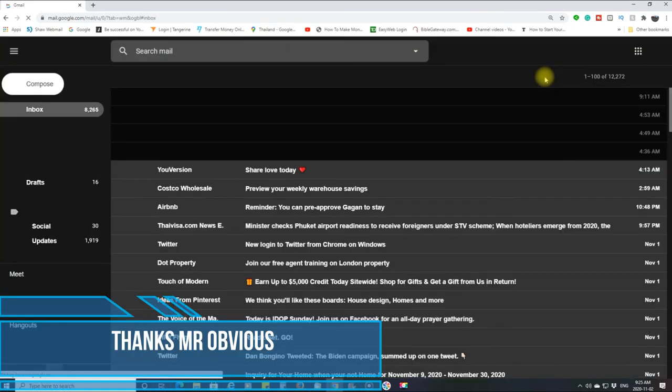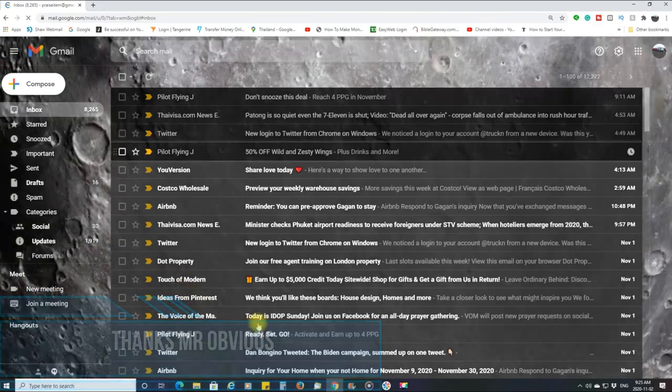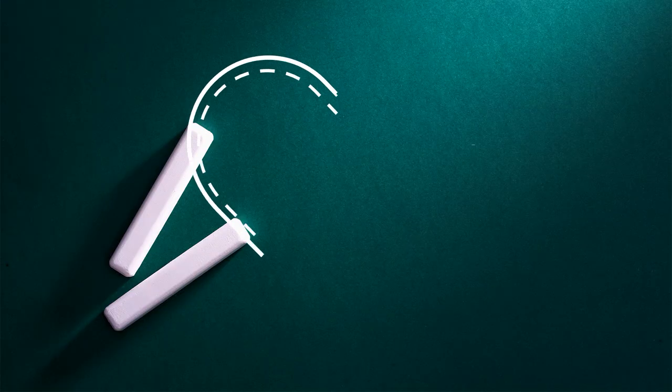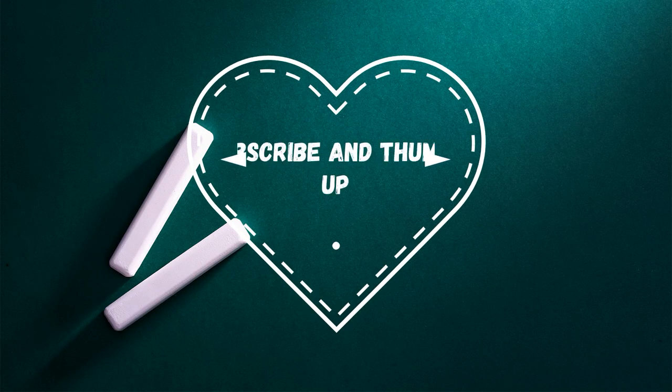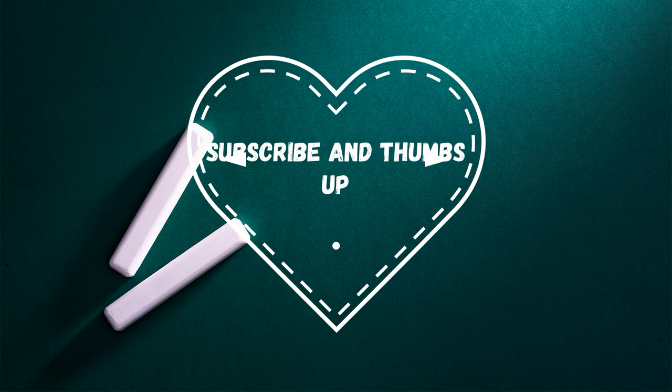So there we have it. If this video will help you in any way, I appreciate a subscribe or a thumbs up at the very least, but if you don't, that's fine. That's not the end of the world. All right, thanks for watching. Bye for now.